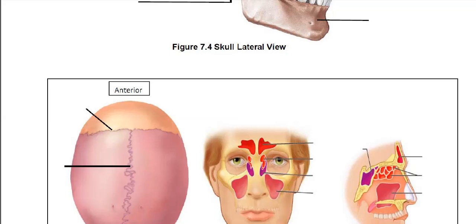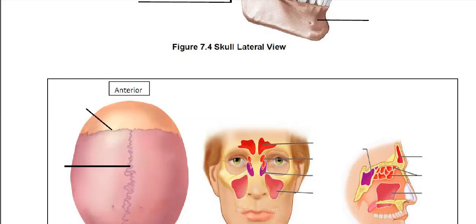Next we're looking at the top of the skull, where we have the frontal, the parietal, and the occipital. Here you can see the two parietal bones. Between the frontal bone and the parietals is the coronal suture. Between the two parietal bones, running lengthwise down your skull, is the sagittal suture. And here is the lambdoid suture.